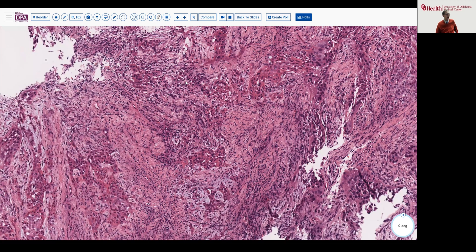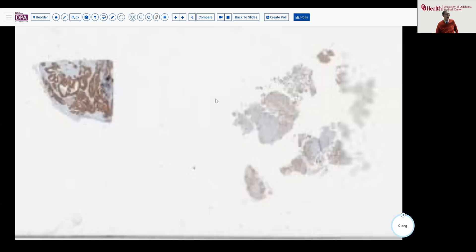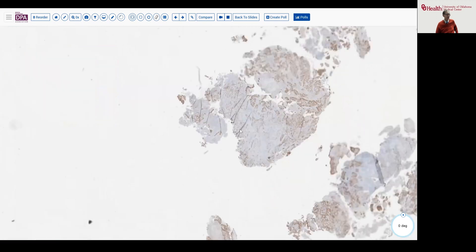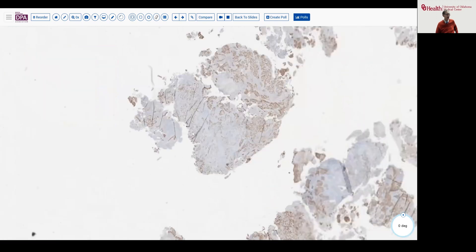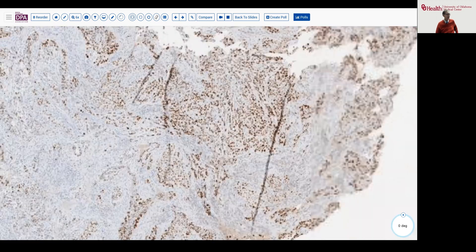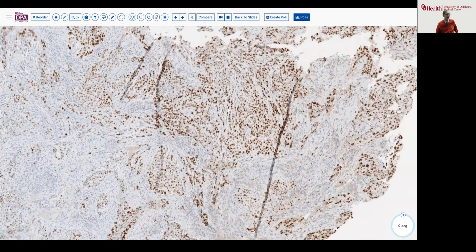The first stain we'll look at shows some positive staining in our sample. At higher magnification, you'll recognize that this is a nuclear stain. This could be one of two things — a squamous marker like P40 or P63 — but in this case, this is P53.